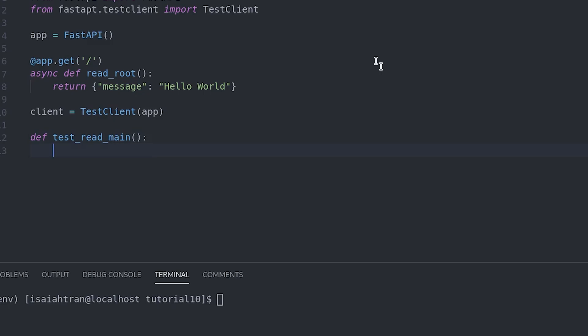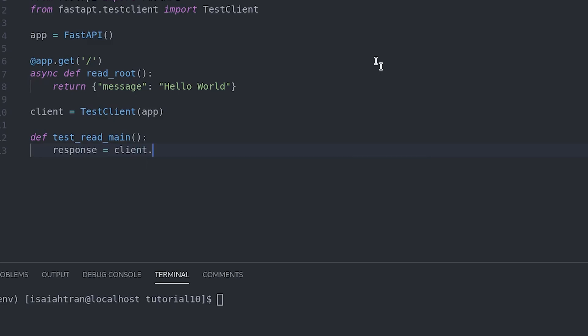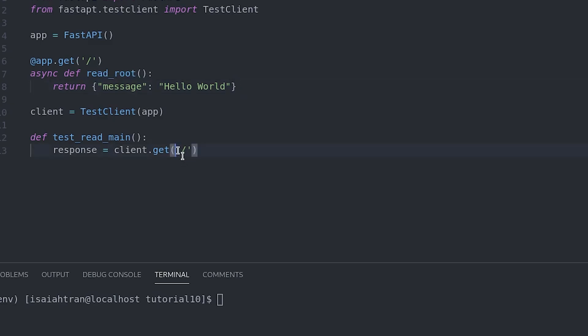And then first we need to do a response. And a response is going to be equal to our client.get. And what we're going to do is what URL we're going to get it from. So the URL is going to be this. This will put a URL inside to say where are we getting a response from.